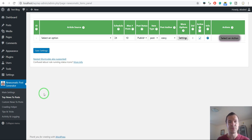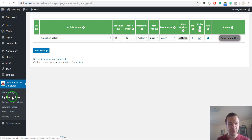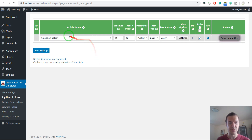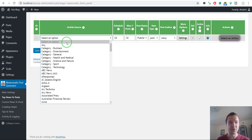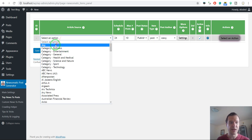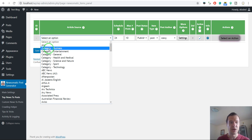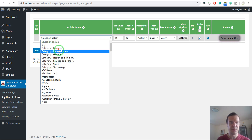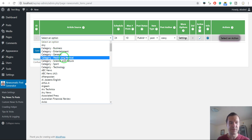Without further ado, let's get into configuring the plugin. You should go first of all to the Top News to Posts plugin menu and I will show you how to configure a basic rule. So a basic rule goes like this: select an article source. You can select any to get articles from any source you wish, or from a specific category like business, entertainment, general health, medical.